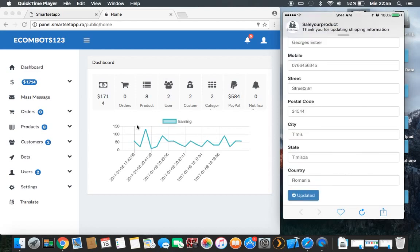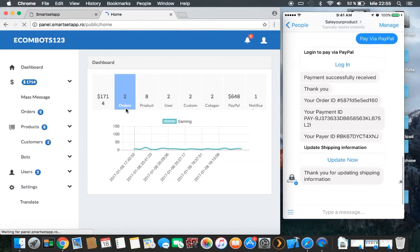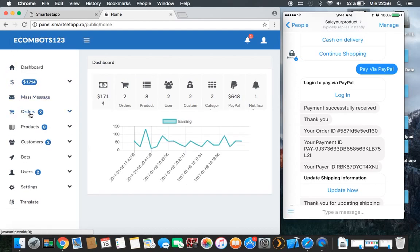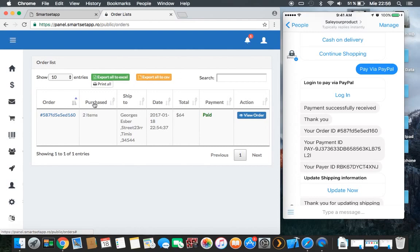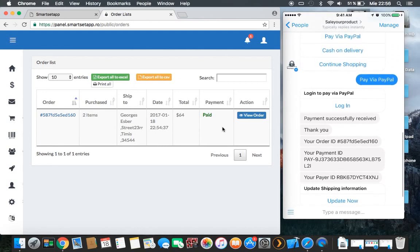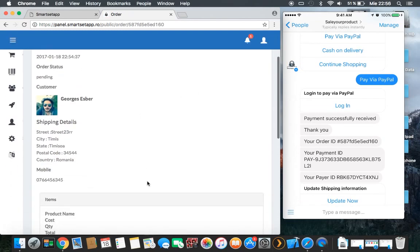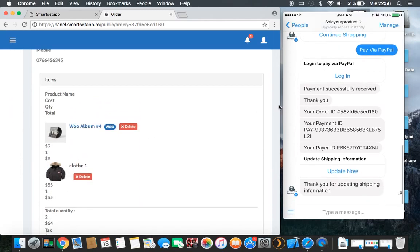You are back on your page. On this admin page you can see the orders — you have a notification here. This is the order: two items, and this is the person who ordered it. Let's view the order.